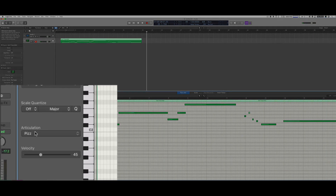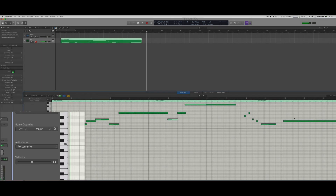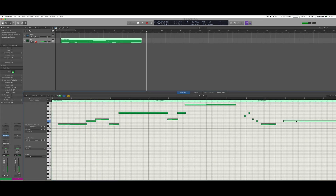If I tap on a note I can see and hear it with the correct articulation. I can see the articulation of that note right here. This is a big advantage because I don't need to trigger my articulations anymore — they are embedded in the note through my articulation set.